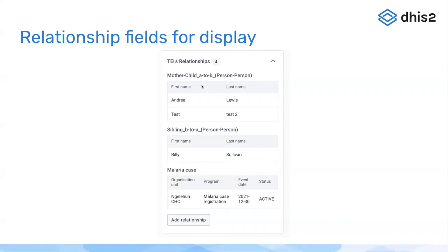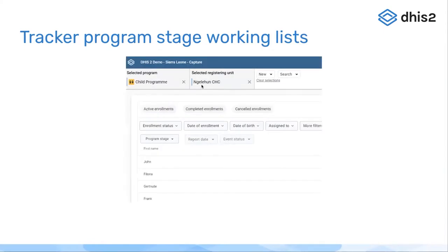The last step, which is not ready yet, is adding this to the maintenance UI as well, allowing the user to control this. Another feature that is built in 2.39 and will soon be released is Tracker Program Stage Working Lists. It will now be possible to make a working list based on events in a Tracker Program, which will allow combining data element values and tracked entity attributes in one list.